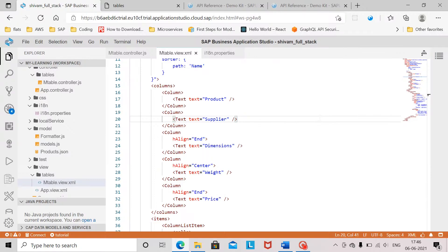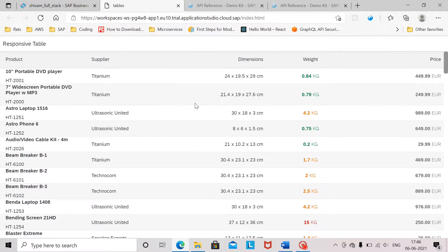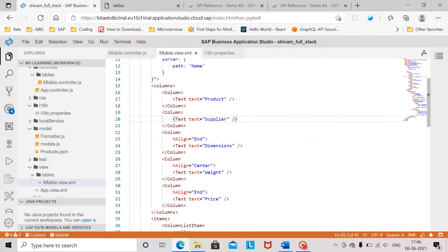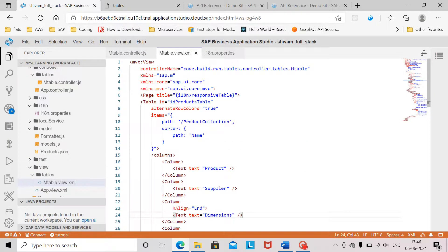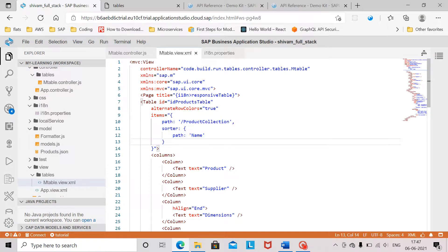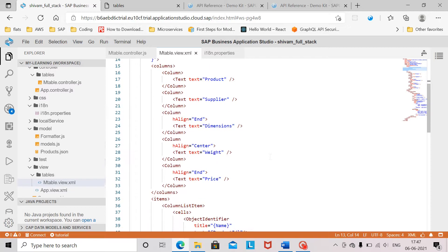Here we have a simple sap.ui5 application created in the Business Application Studio of SAP BTP. This is how our sap.m.table looks like — it displays all these products in a tabular format. This is the view where we have the table control with these basic properties set. The items are bound to a JSON file with the product collection, and these are the columns we are displaying on the table.